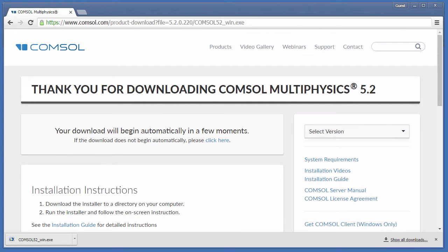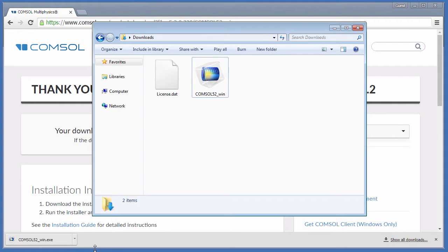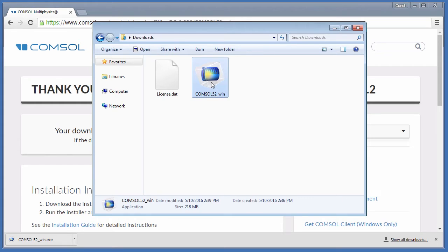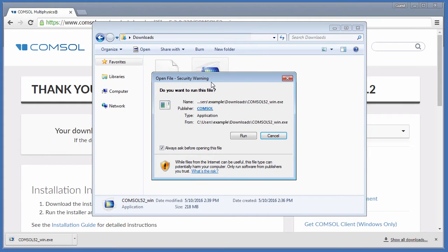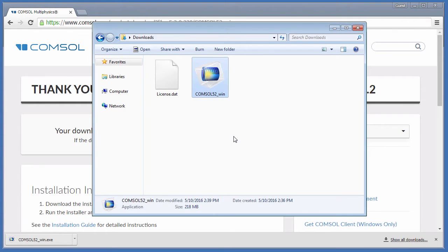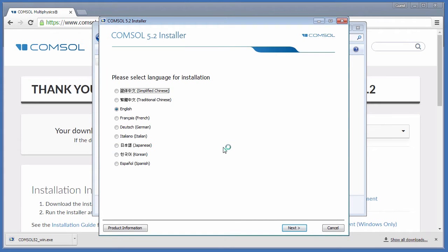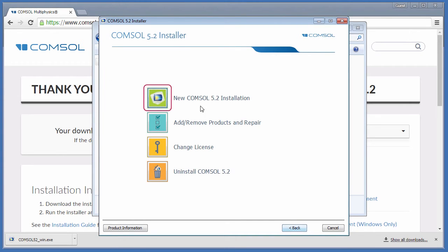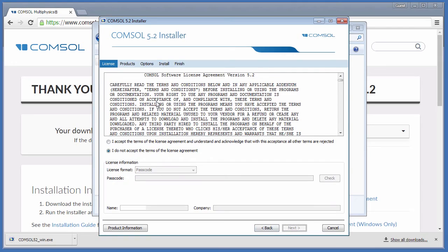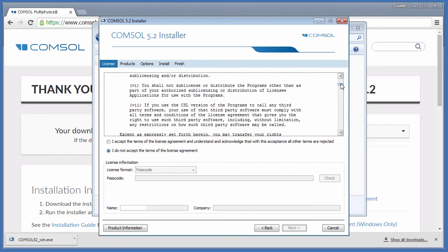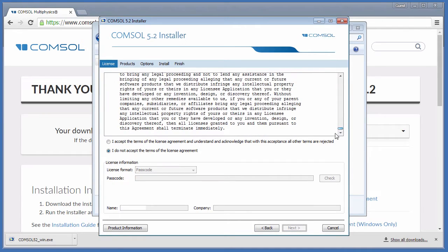Once it has finished downloading, run the installer from your Downloads Directory. Select your Language, New COMSOL Installation, review the License Agreement and choose to Accept.